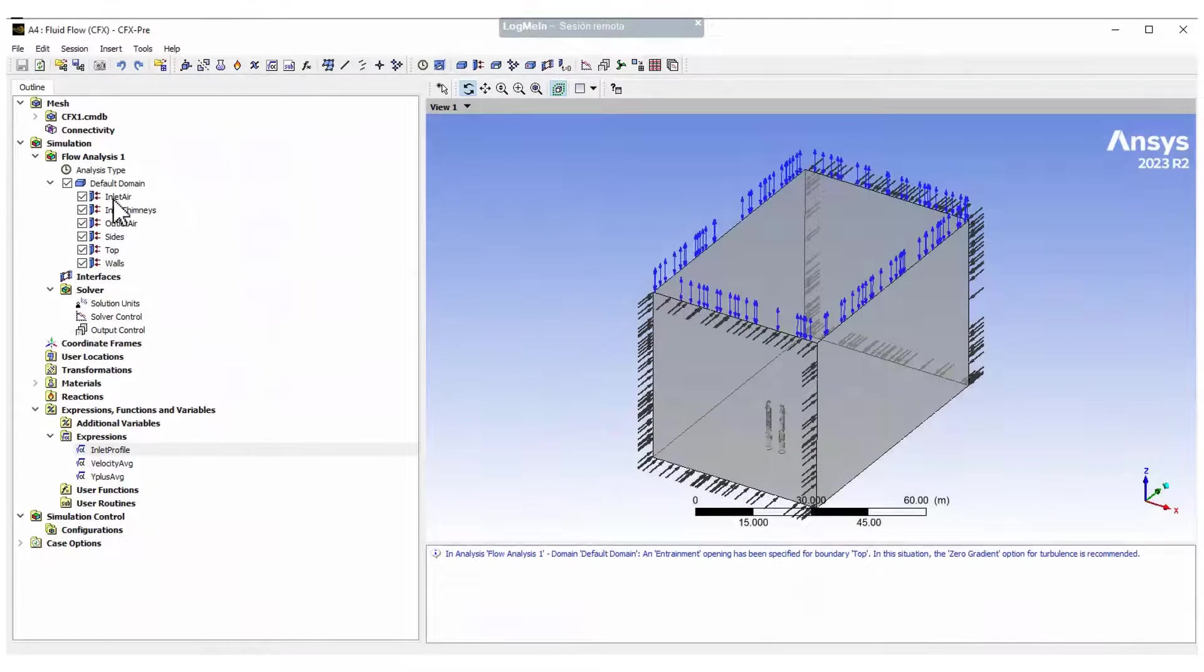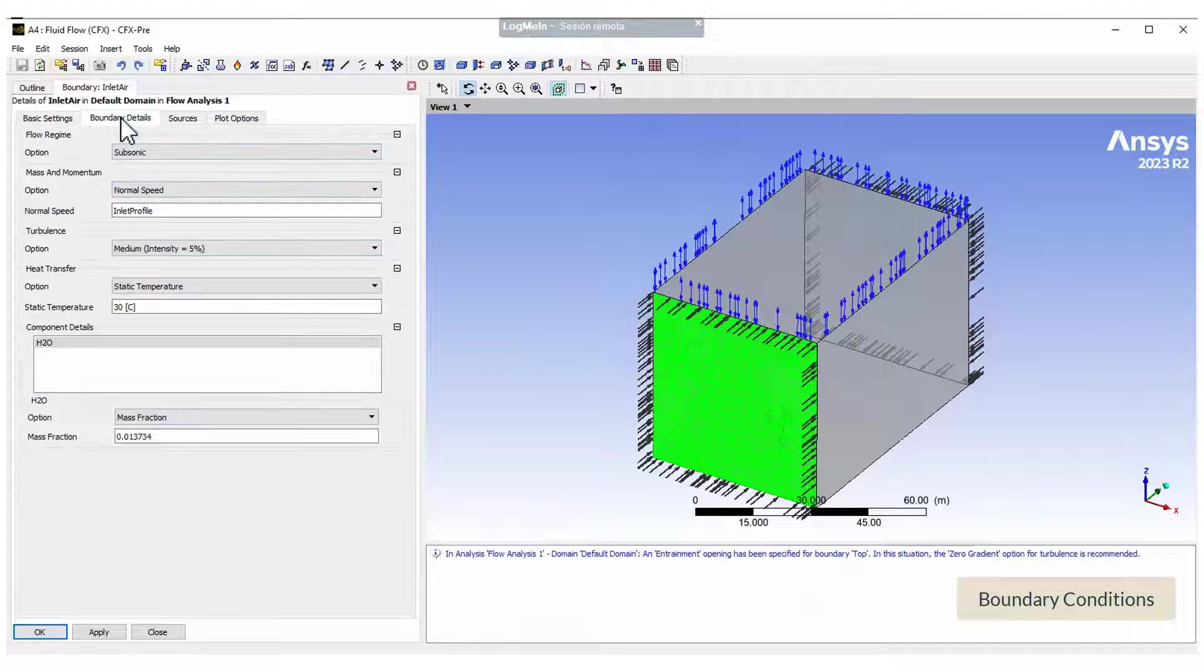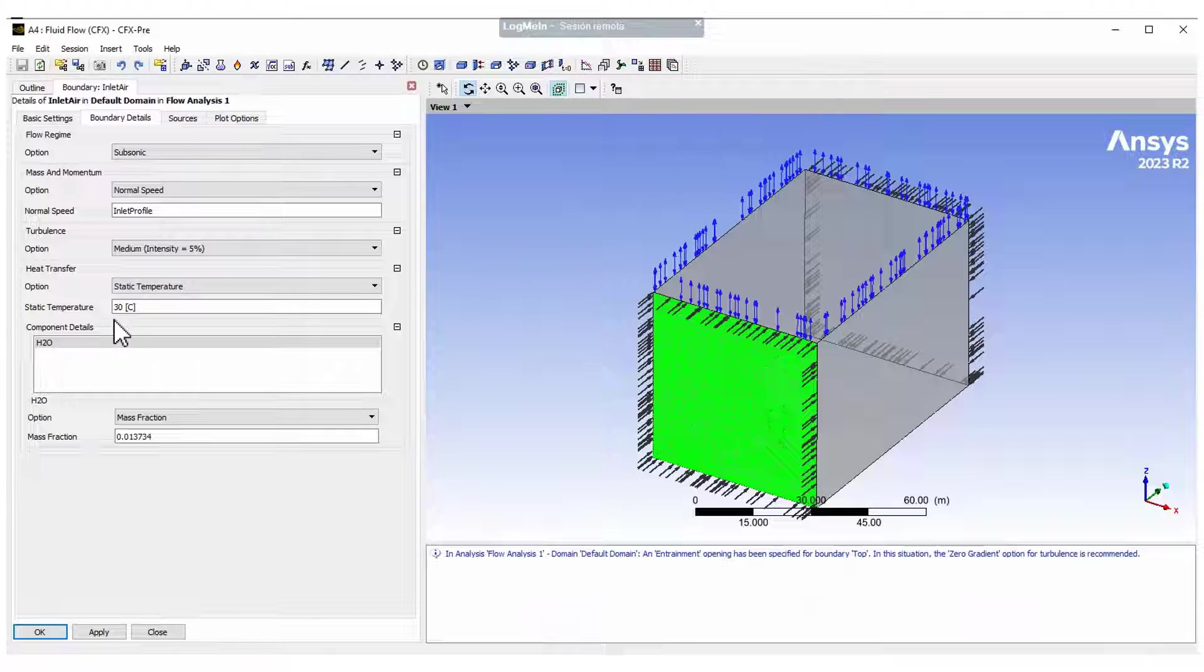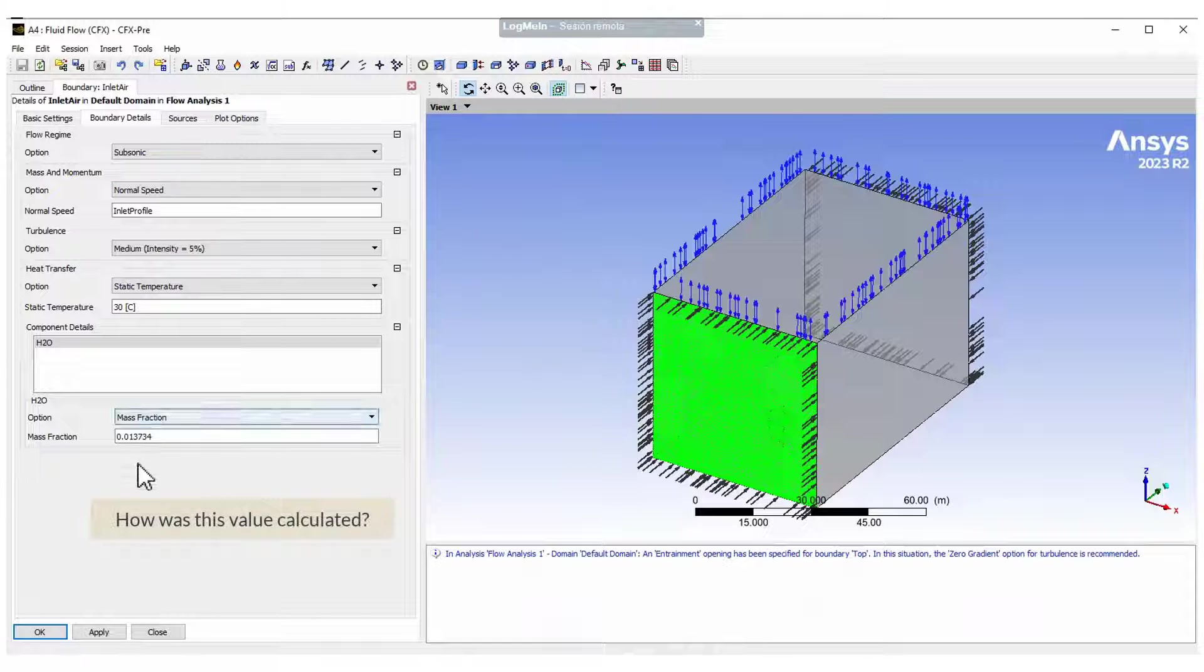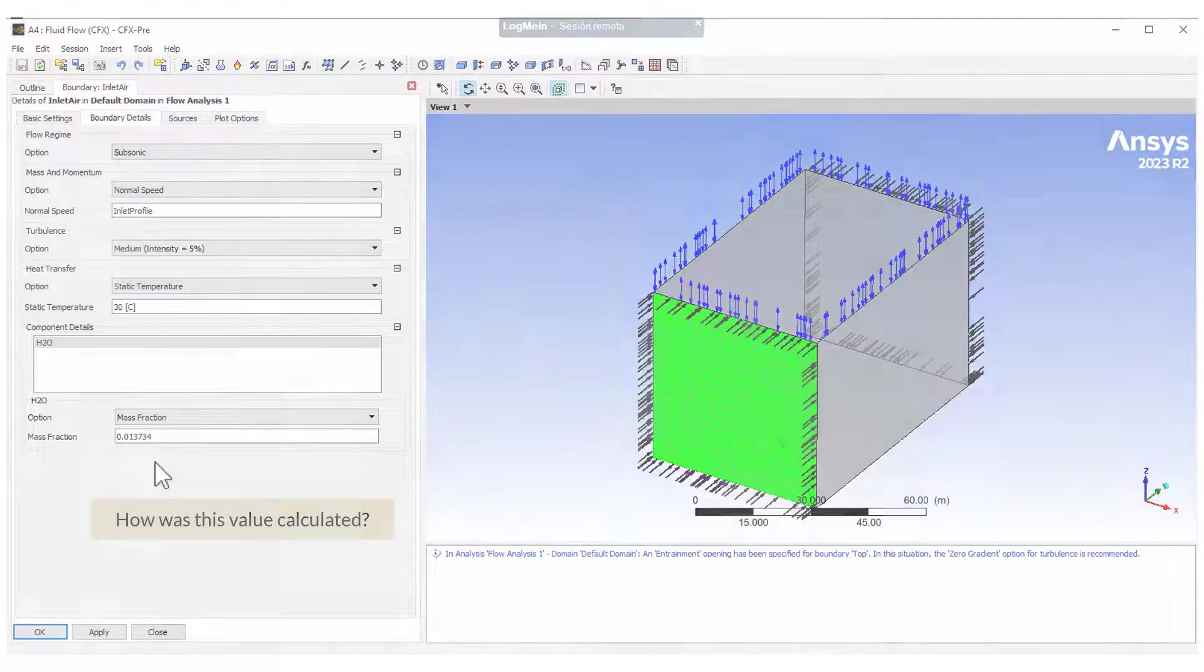For the main inlet, we set up the air speed, temperature and the mass fraction of the water vapor. But, how do I calculate this value? Let's have a look.